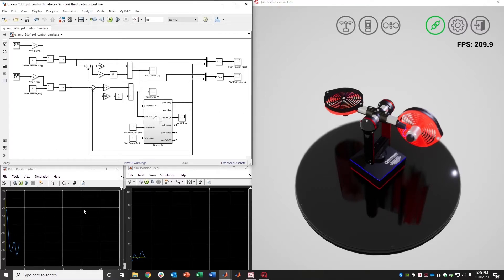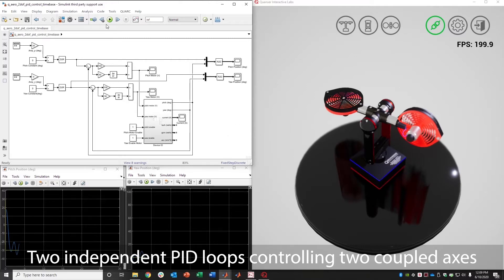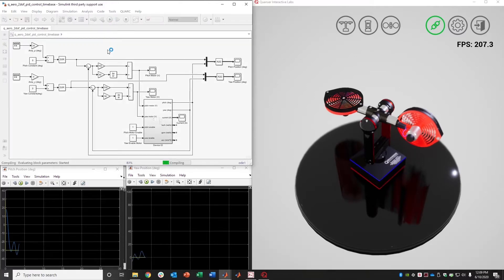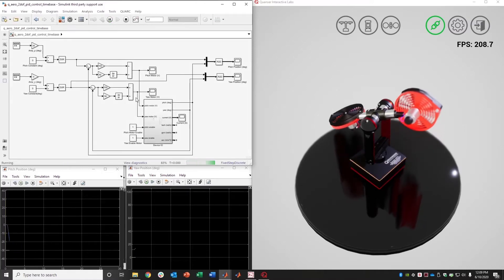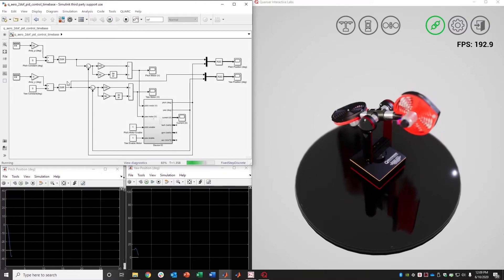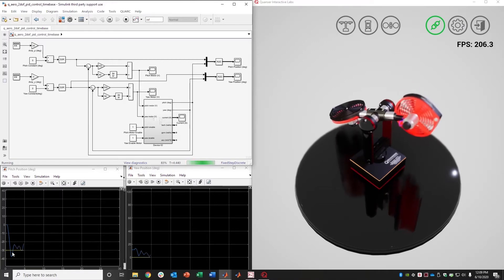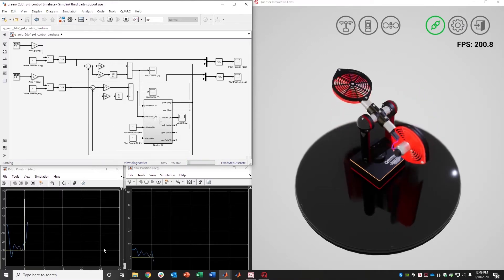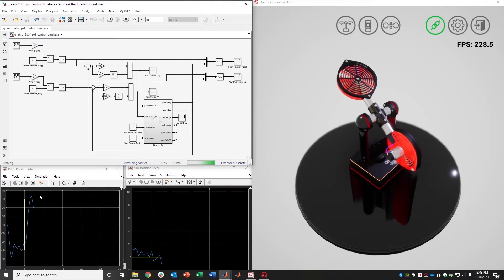On the left hand side here, this is one of our shipping examples—in this case, two independent PID loops controlling the two coupled axes of the Aero. So I'm just going to go ahead and press play. This is my control system over here, and you can see the performance on both axes on the bottom.